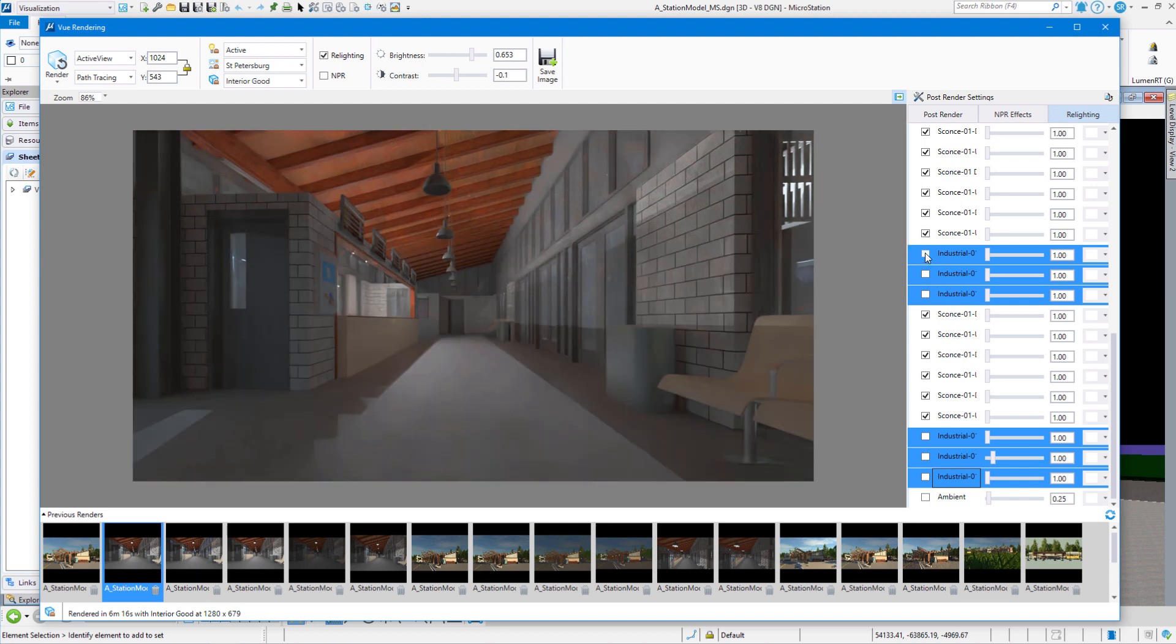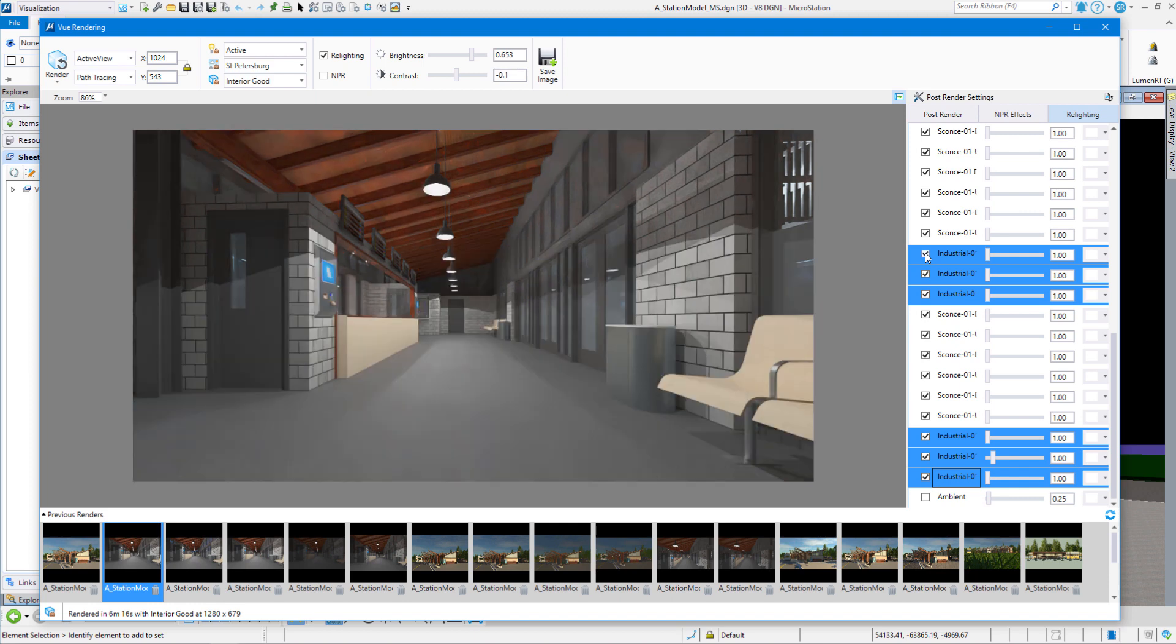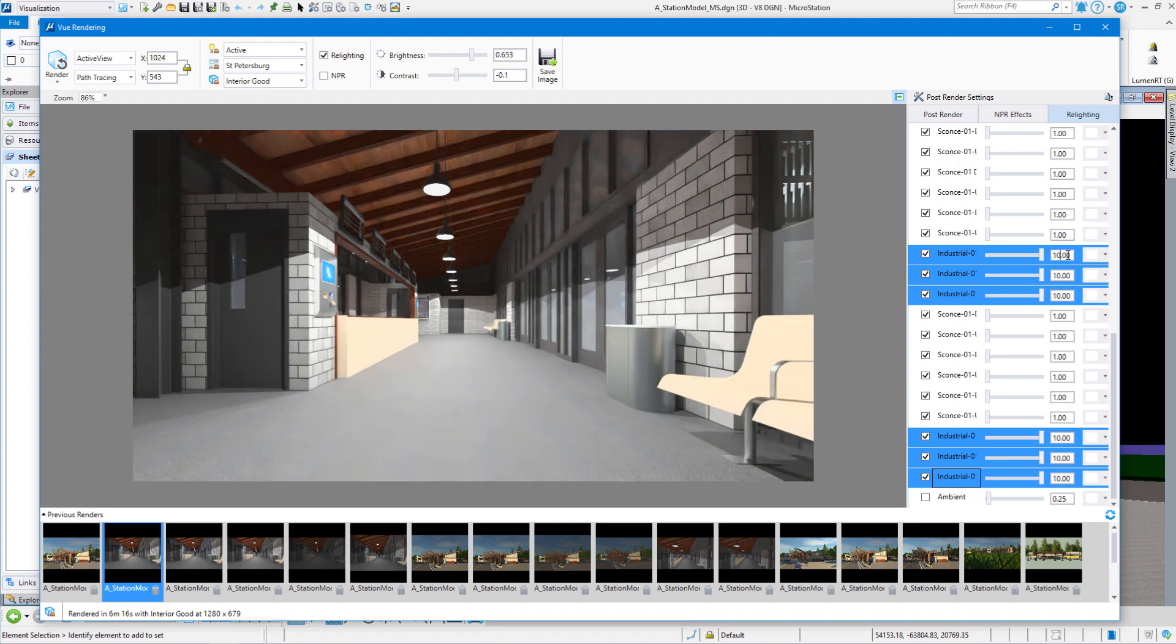So I can act on lights as a group as well. I can turn them all back on. I can set their brightness to whatever I want. Again, I just have to type in one of them and it sets them all to 10. Or I can set them back to 1.